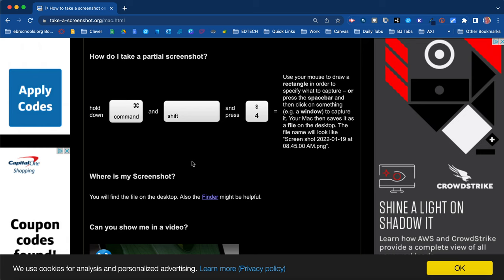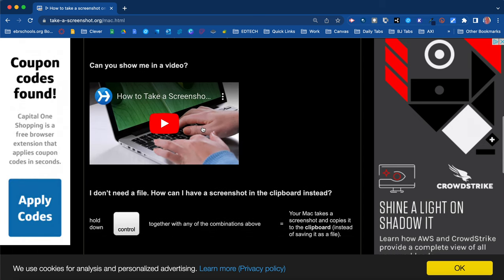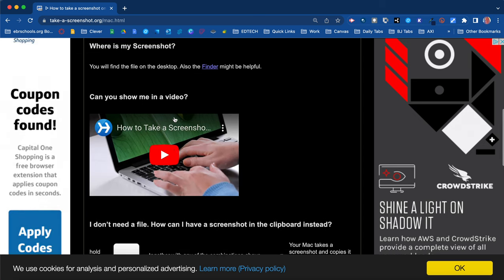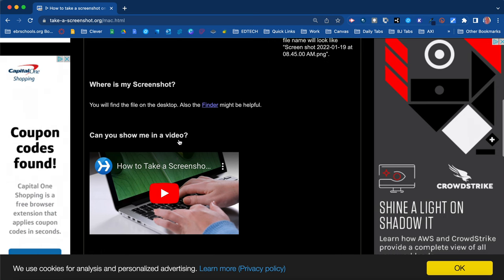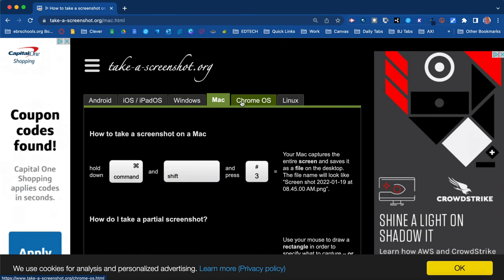It's going to save it to your desktop whatever settings you have to your pictures, your files, wherever you have it set to go. But it's always going to be labeled as a screenshot and then you would have to go back and rename it. And if you scroll down a little further there is a video here that walks you through how to screenshot on a Mac.